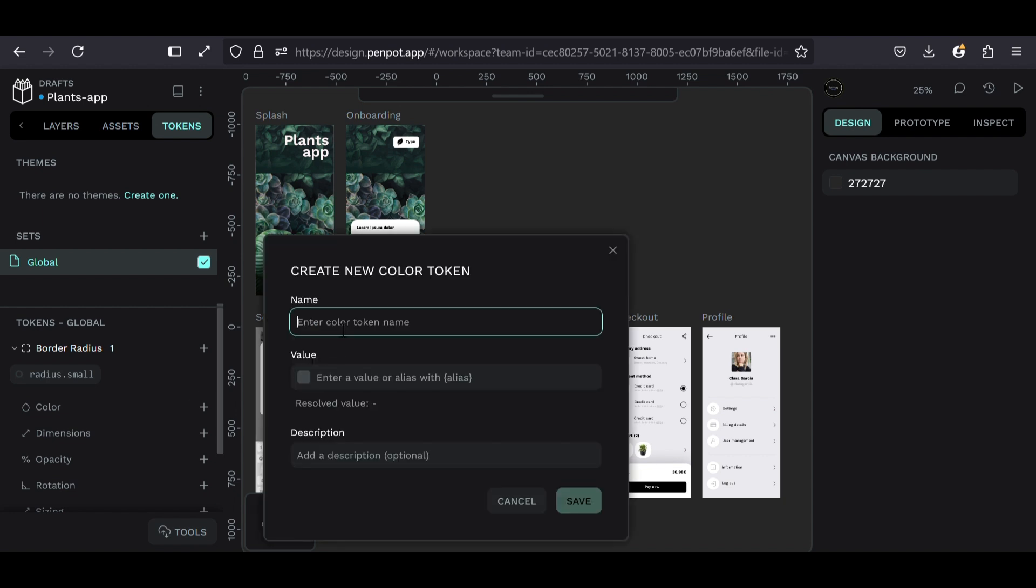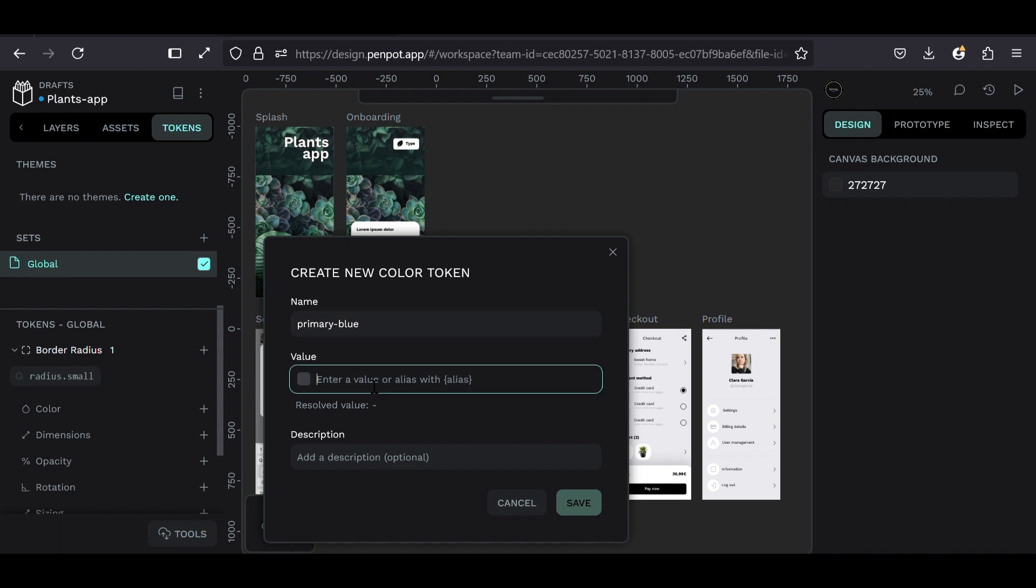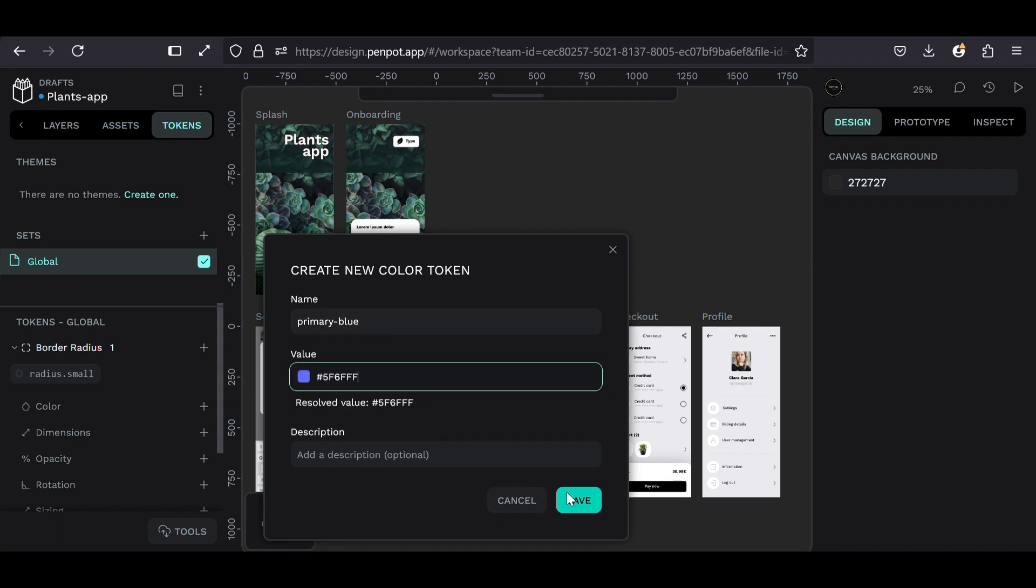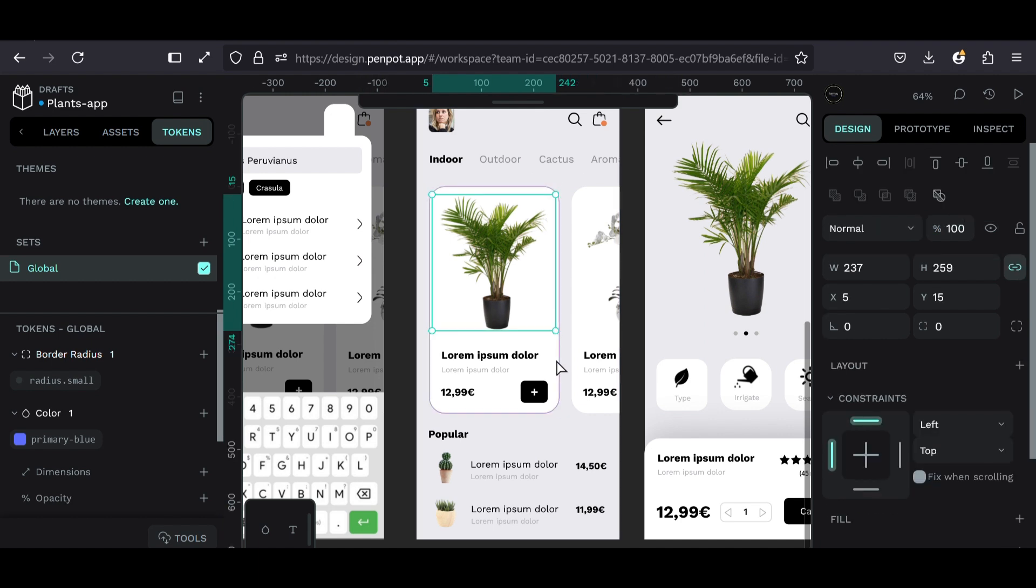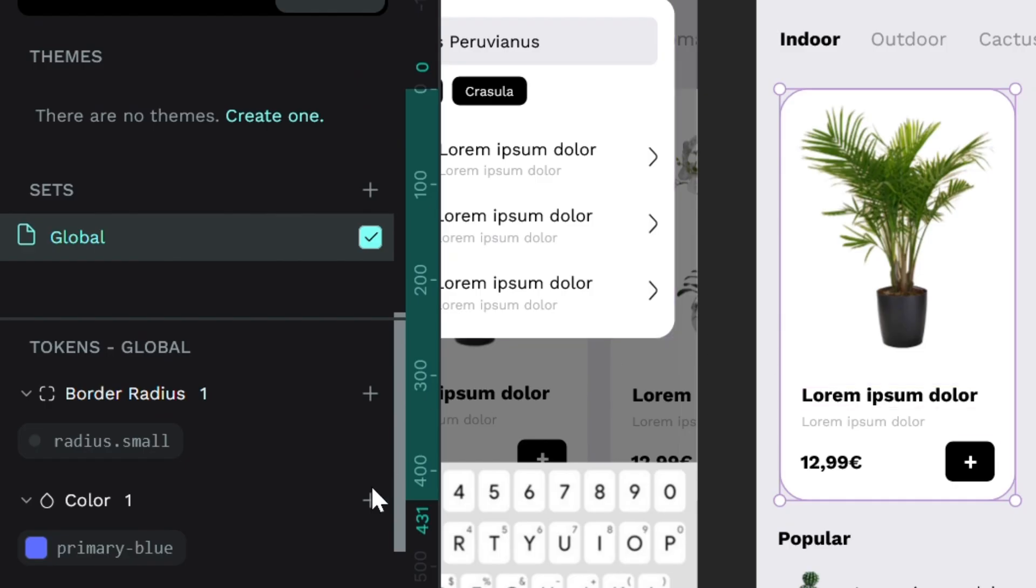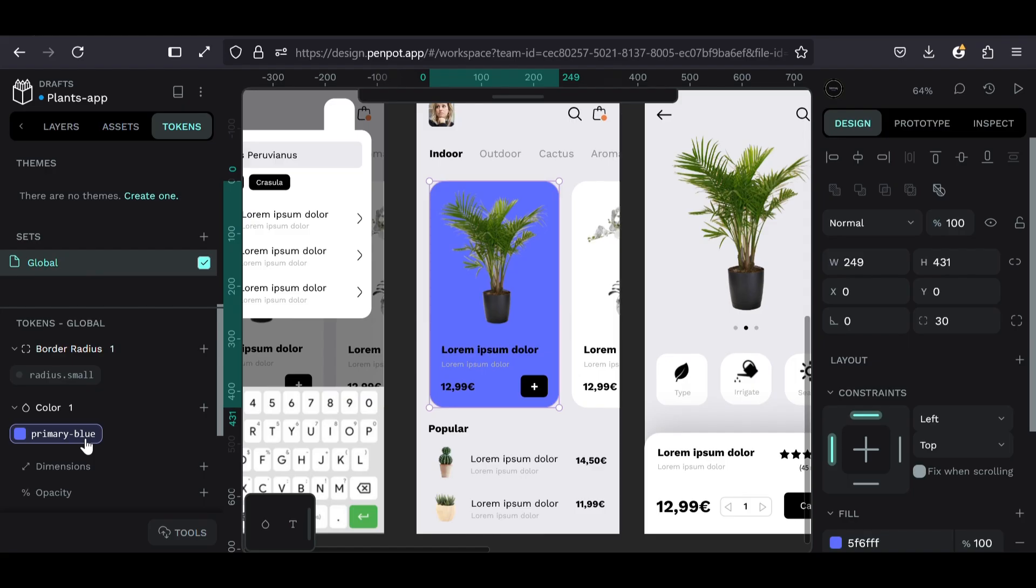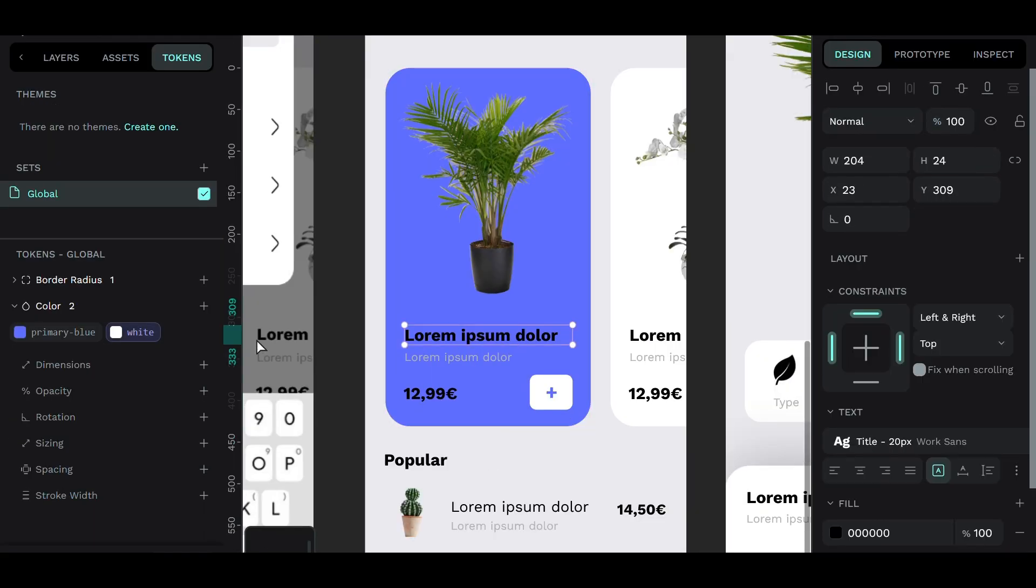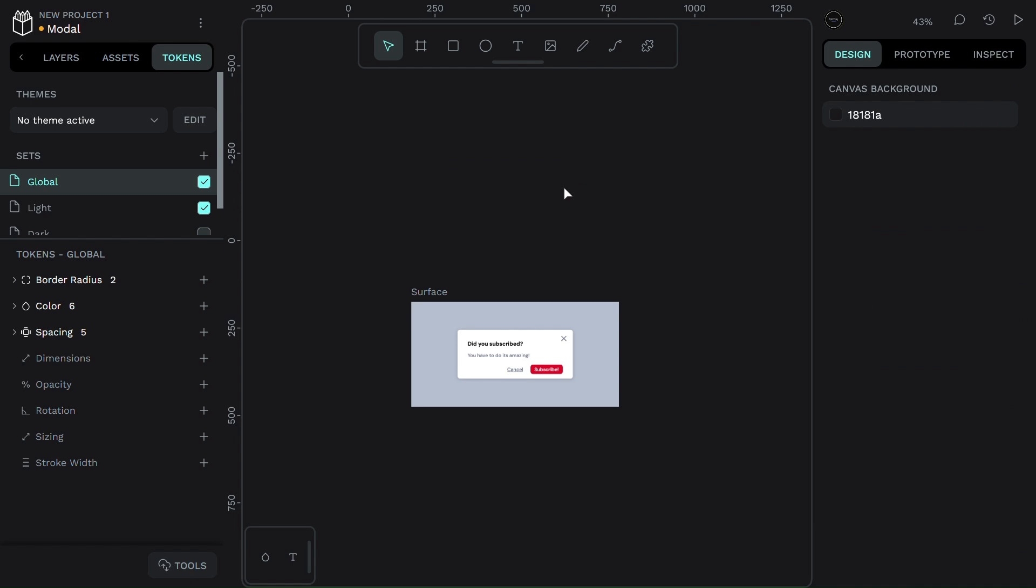Now let's do a color token. Again, hit the add icon, name it something like primary blue, set the value, and save. Let's apply that to this card. Just select the card, go to the design panel, choose the color token we made. Boom! It turns blue instantly. Want to apply it to text? Same thing. Select the text, pick the token, and done.